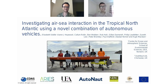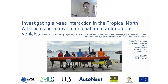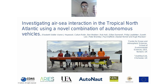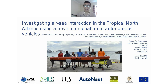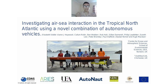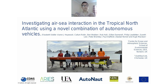Hello, I'm Elizabeth Siddle, an oceanographer at the University of East Anglia. Today I'll be talking about investigating air-sea interaction in the tropical North Atlantic using a novel combination of autonomous vehicles. More specifically, I'm looking at air-sea fluxes of heat and momentum. This is important because quite often in modelling we look at the atmosphere or ocean as separate systems, but we really need to study the interaction between the two for better modelling of extreme weather events and understanding heat transfer towards the poles.